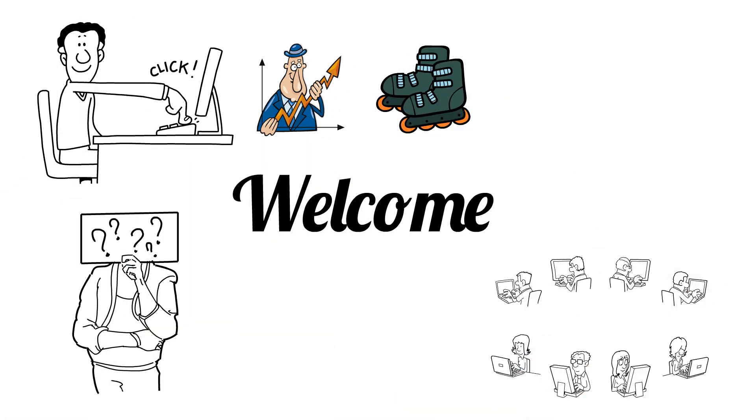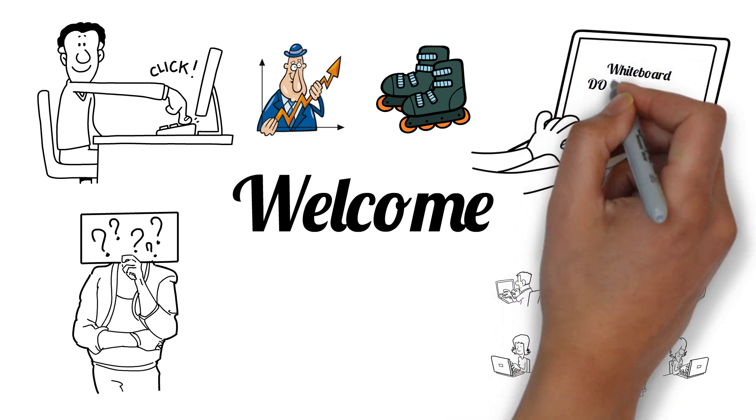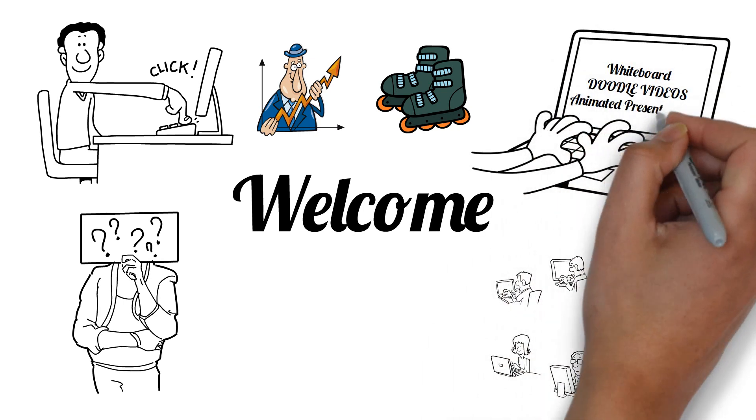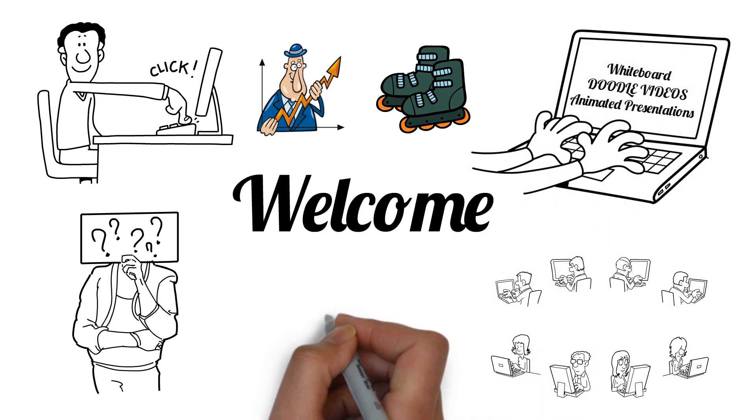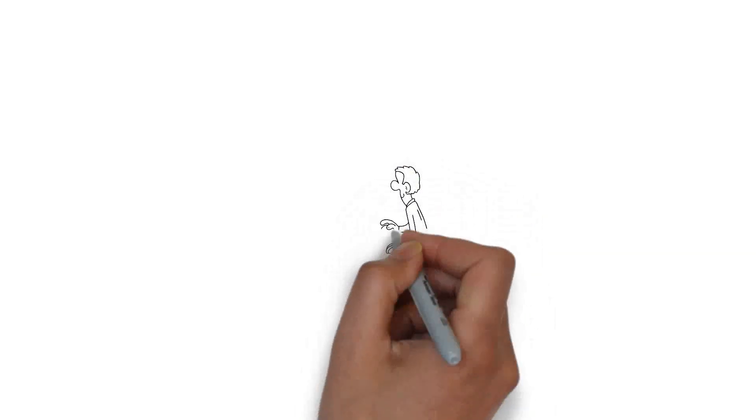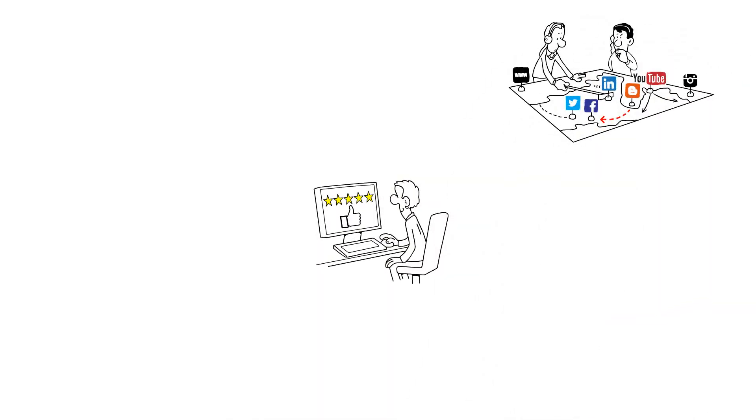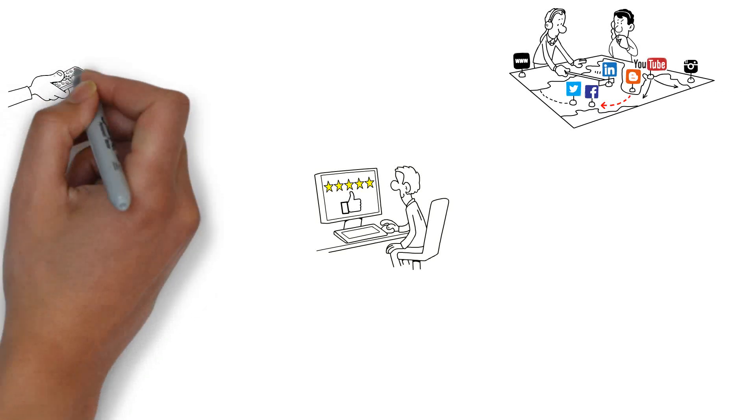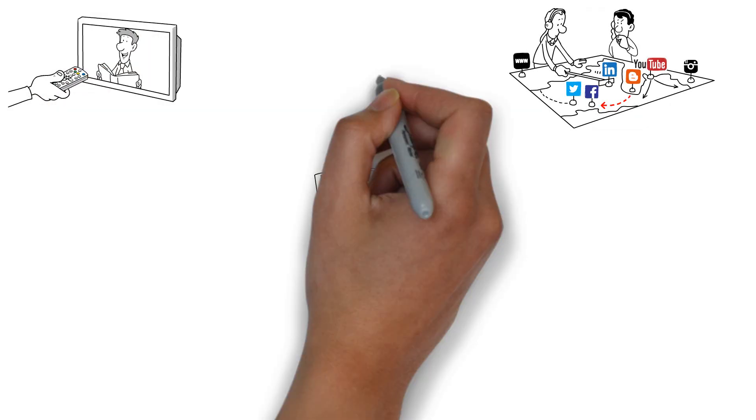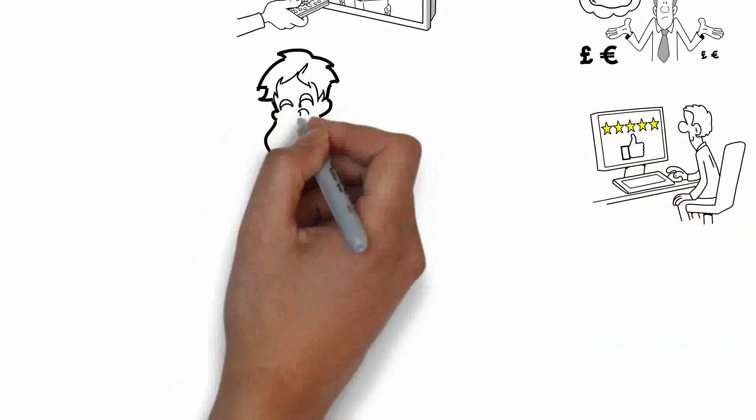Our team specializes in creating engaging whiteboard doodle videos and animated presentations at unbeatable prices. With a proven track record of success across various platforms, we are committed to delivering top-notch animated explainer videos that fit your budget.